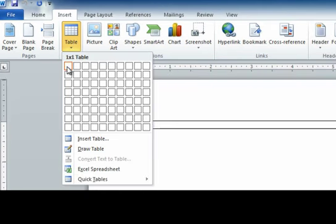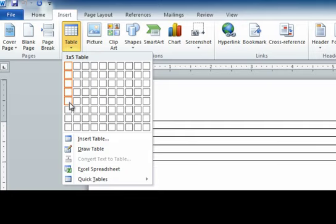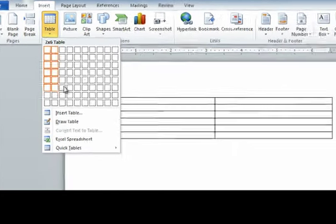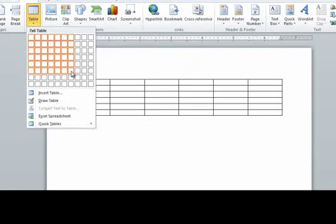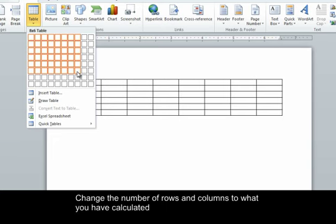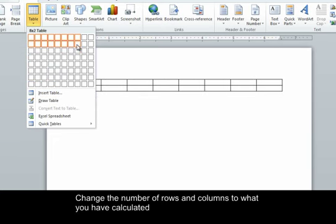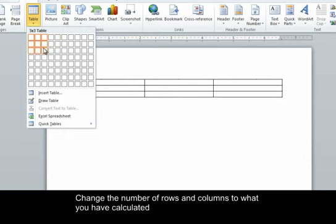So you'll see all these little boxes, and once you highlight them it even previews what it's going to look like on the actual document. So I can make an 8x6 table, an 8x8 table, but right now we're just going to make a 2x3 table.